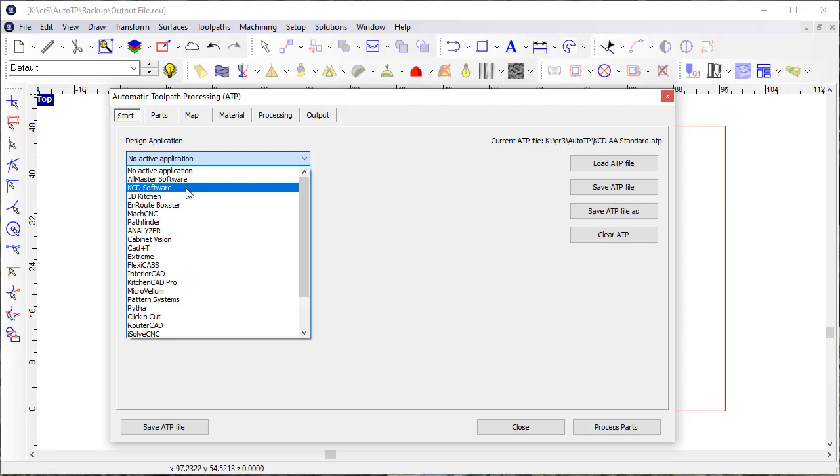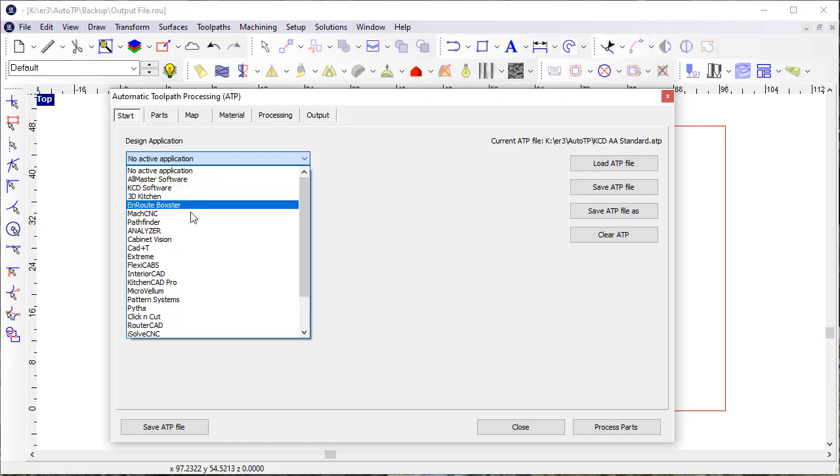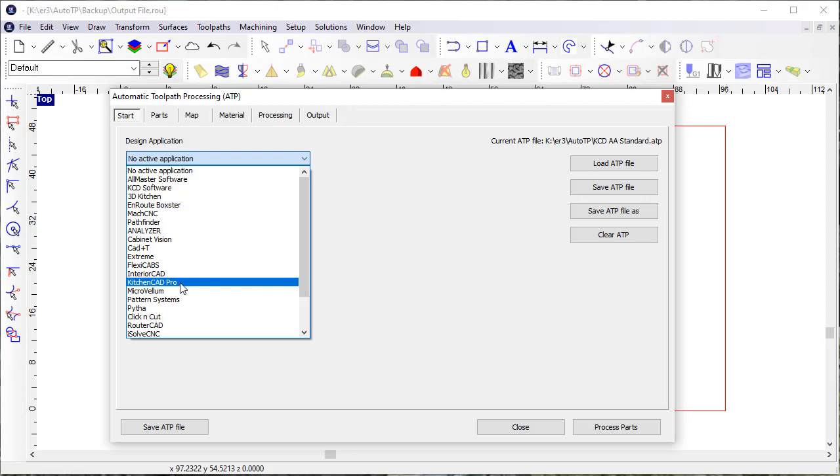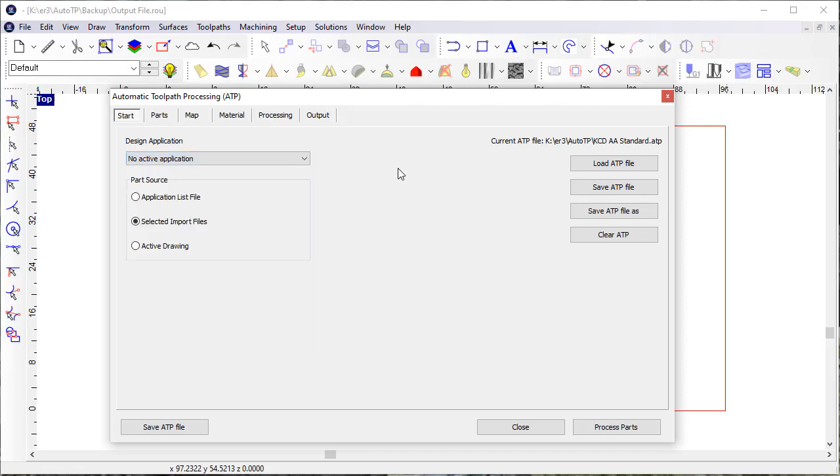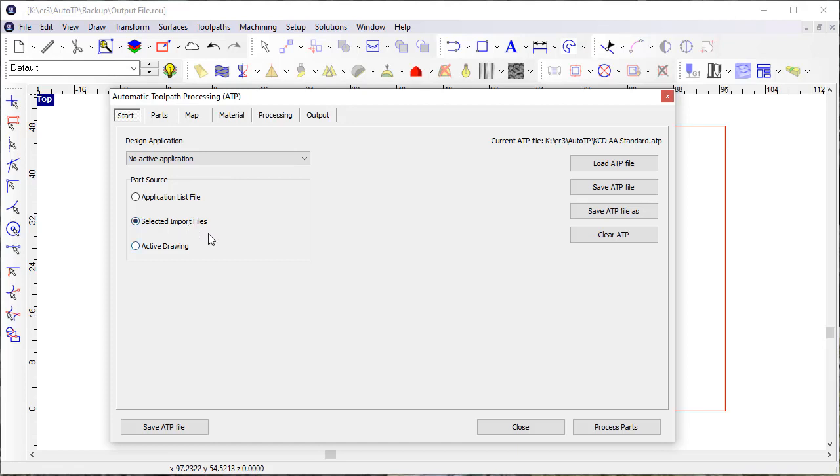KCD Software, 3D Kitchen, and a number of other applications that we have support for within Enroute ATP. But we also have a number of times when users will want to process jobs from DXF files that have not been created in a design application. So we have further implemented support for that.